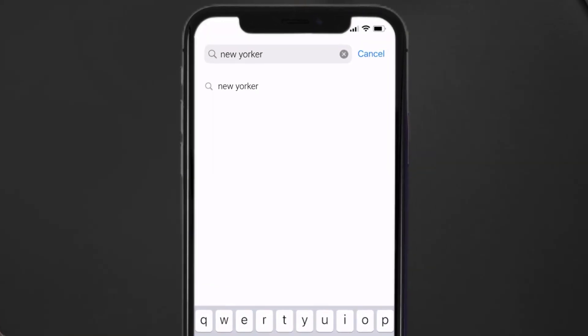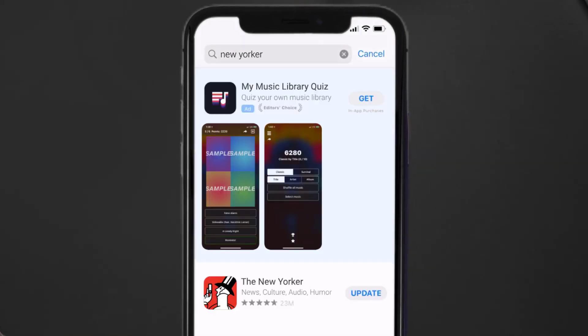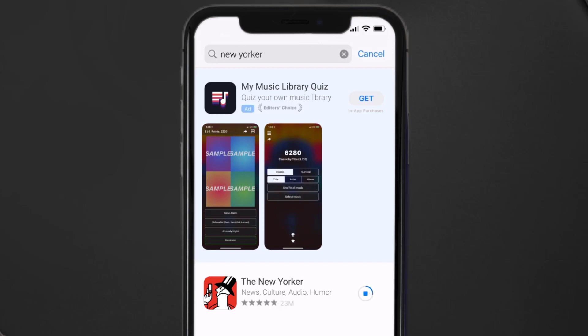Then search for the New Yorker app, and if you see the update button right next to the app name, simply tap on it to make sure you're running the latest version of the app.